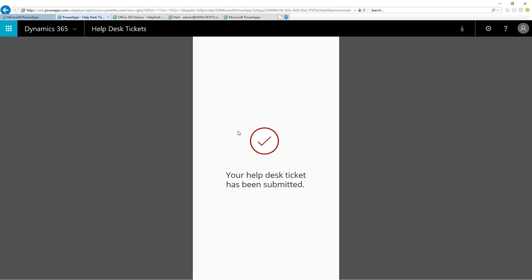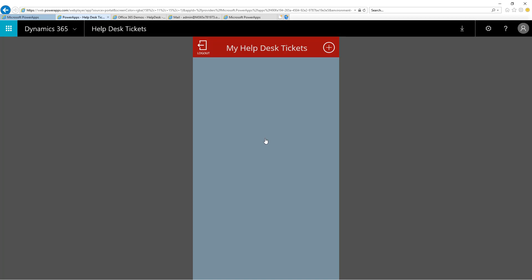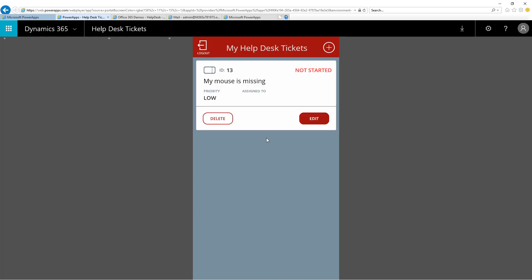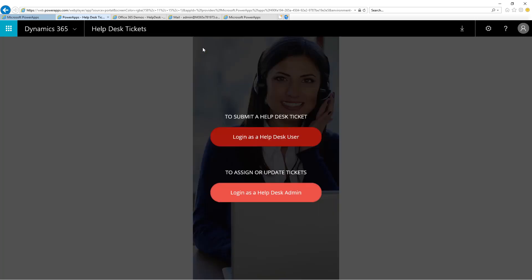Now, I can return to the Help Desk Power App, and I can see that ticket is inside of the list, but no customer service representatives at the Help Desk have started working on it. I'll then click the Log Out button, and now log back in as a Help Desk Admin.